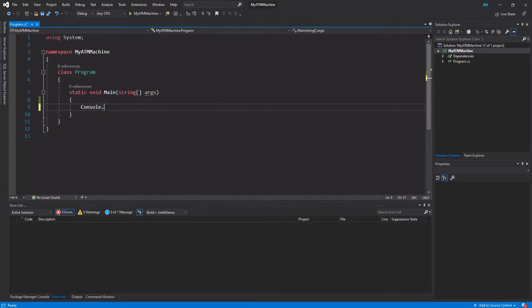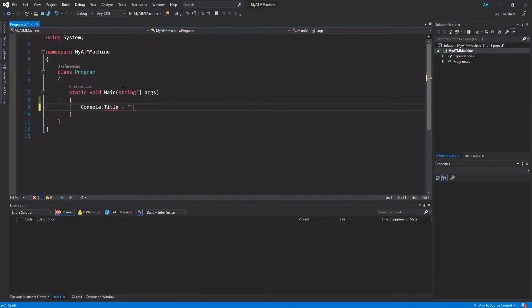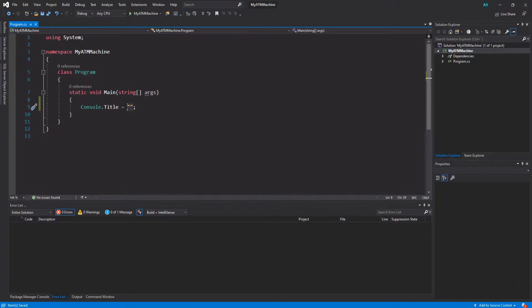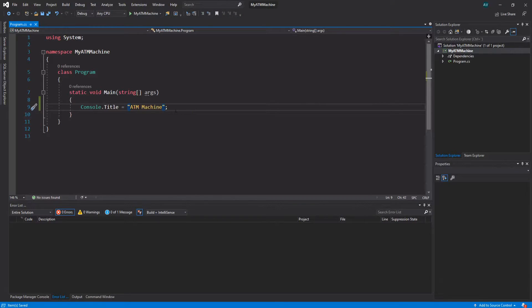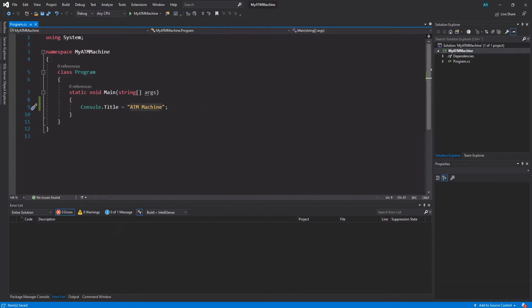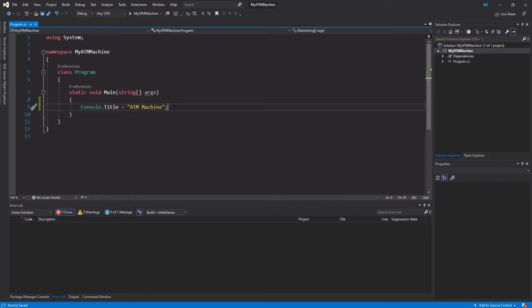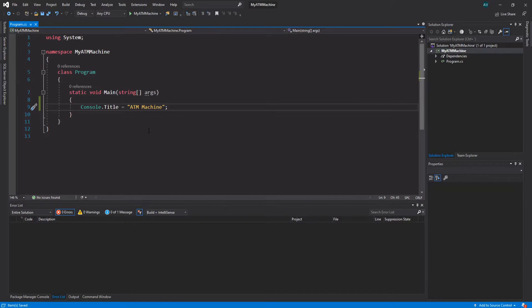We're going to change the console title by saying Console.Title = and then we want to set it equal to quotation marks. Within the quotation marks we want to actually put the title. I'm going to type 'ATM Machine.' Now if you're not familiar with the quotation marks and the text inside it, this is what's called a string. We're going to use strings and variables all throughout the application.